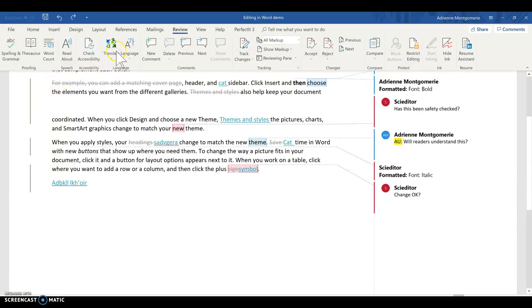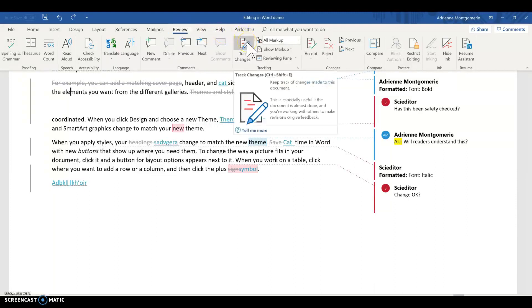It's actually pretty simple. Briefly, the trick is to turn off track changes in both documents and then copy and paste. I'll show you what happens.